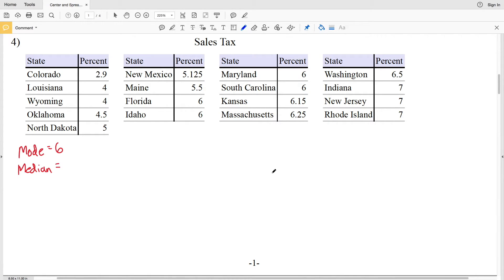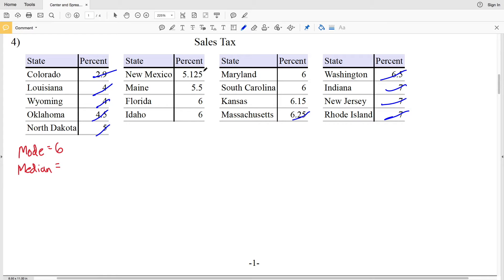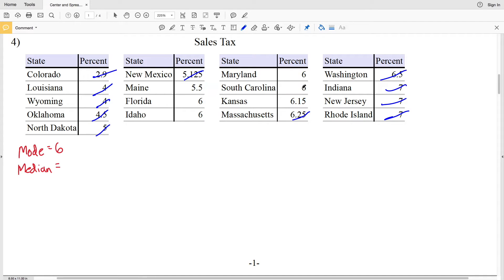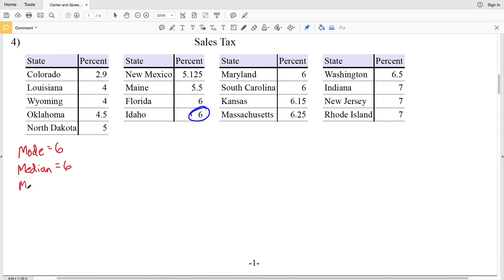Next we'll find the median, which is the number in the middle, and our data is ordered from least to greatest. Crossing out Colorado then Rhode Island, Louisiana, New Jersey, Wyoming, Indiana, back and forth until we get to Idaho of six — so six is our median.